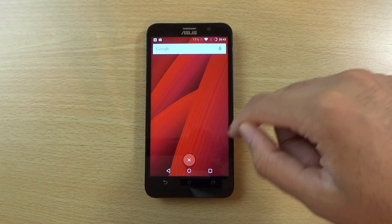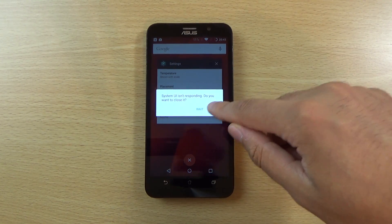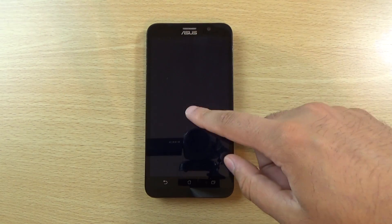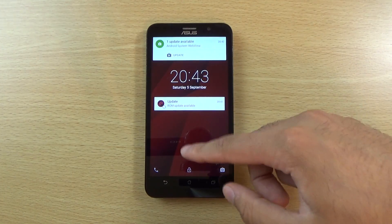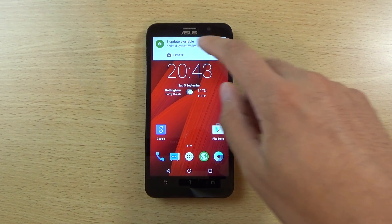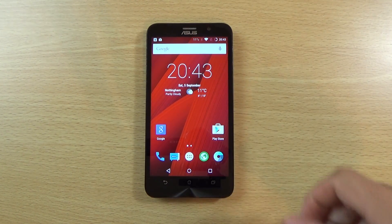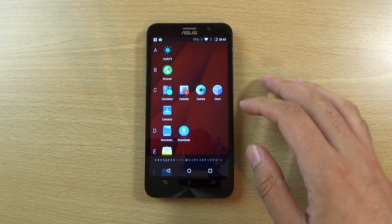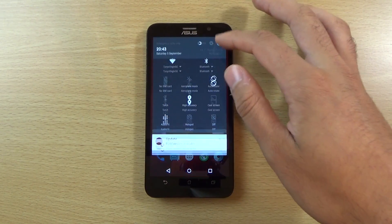I'm getting a bit of lag there — maybe it's because I need to update it. As I said, I've just flashed it on here so it might be a little bit weird until I do update it. But I did just want to get this up and check it out.